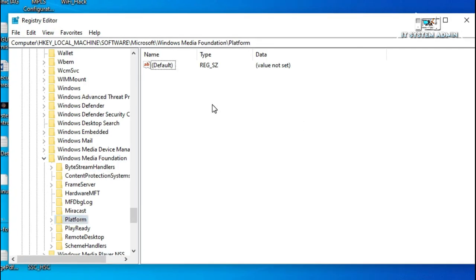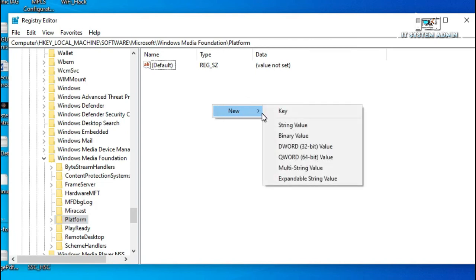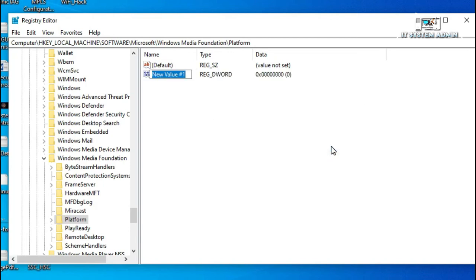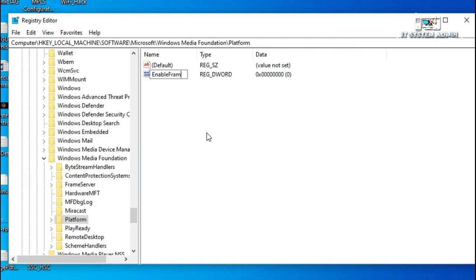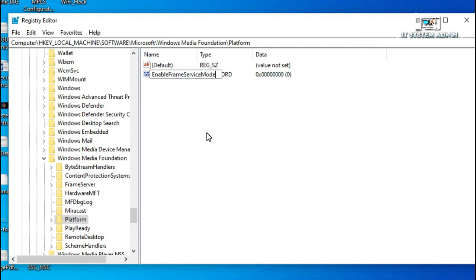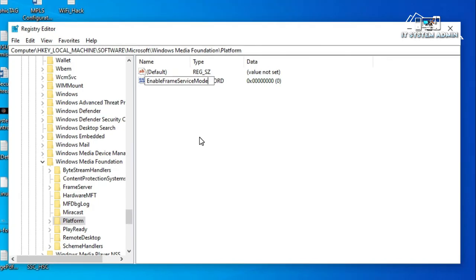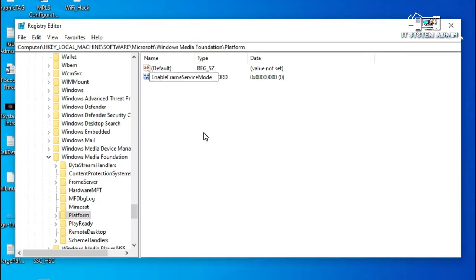Right-click on Empty Area, click on New, then click on DWORD 32-bit Value. Now you have to change the name. Enable Frame Server Monitor. You have to type the name as I have typed here.